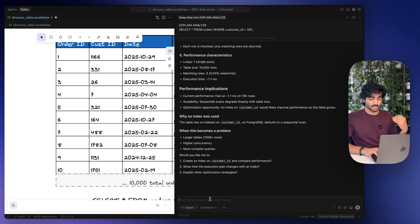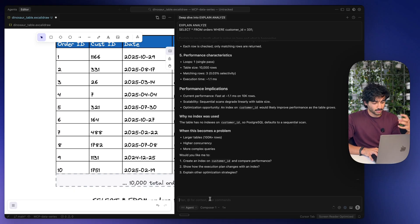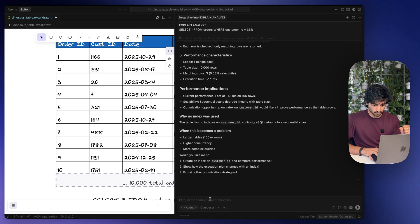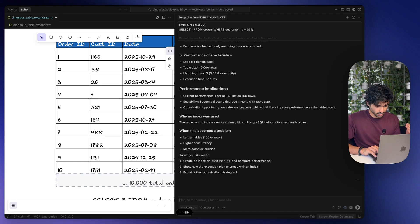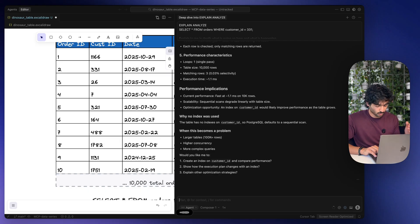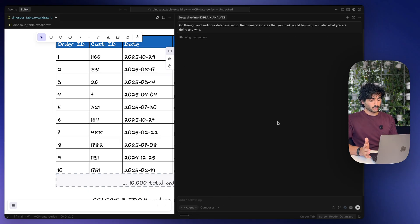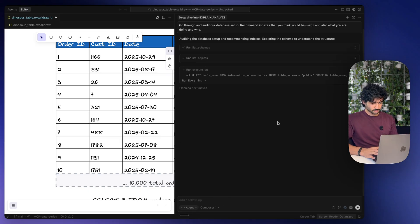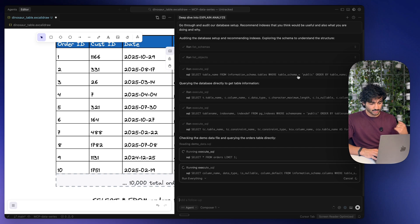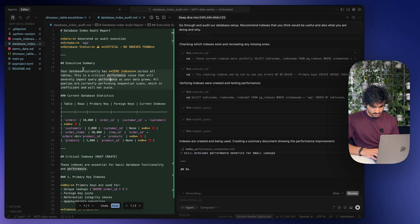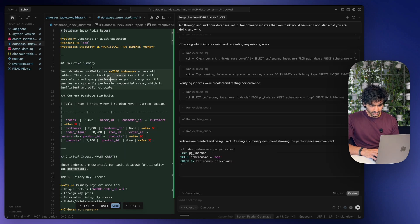So here we can ask Cursor to audit our database and recommend different indexes or things to help us with our performance and explain it. Go through an audit database setup, recommend indexes that you think would be useful, and also explain what you are doing and why. We can go ahead and press Enter there, and Cursor is going to go and audit our database.